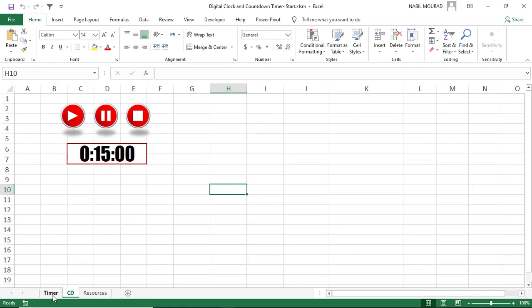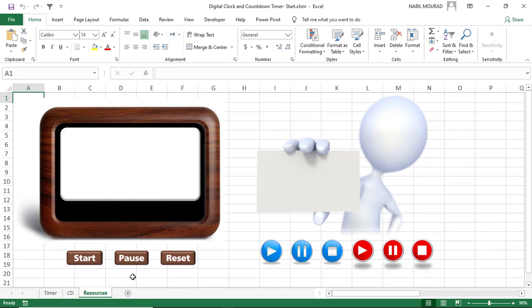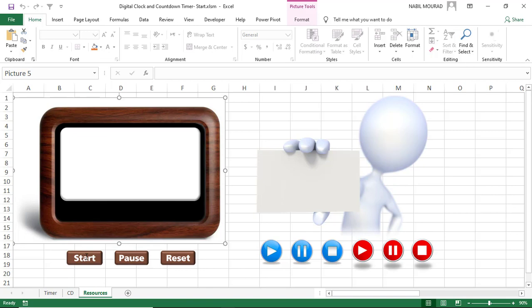I close the Visual Basic Editor and I'm back to Excel. We created the simple version of the timer and the simple version of the countdown. We can take our project to a completely different level by adding a little artistic touch that will make it a digital clock and add more functionality. I've already added all the needed shapes in the resources sheet.